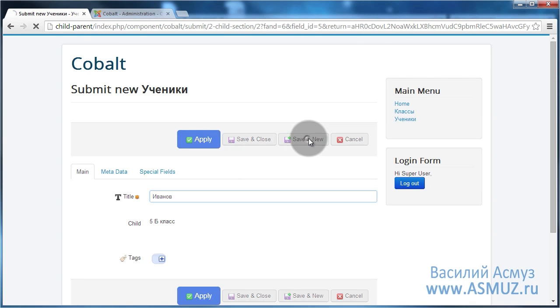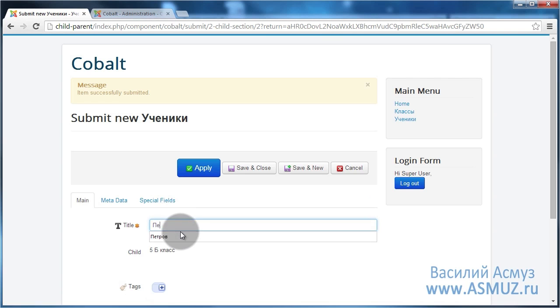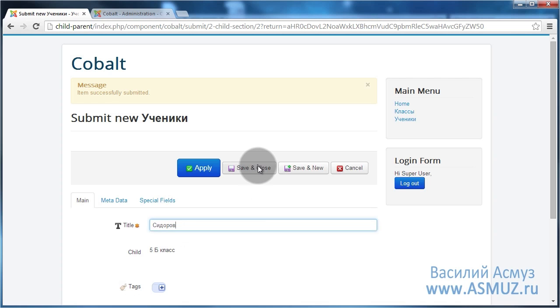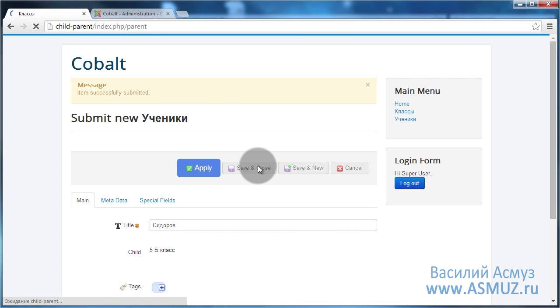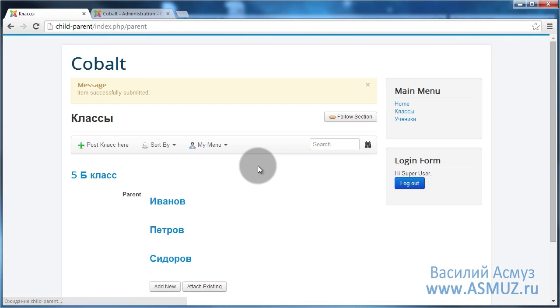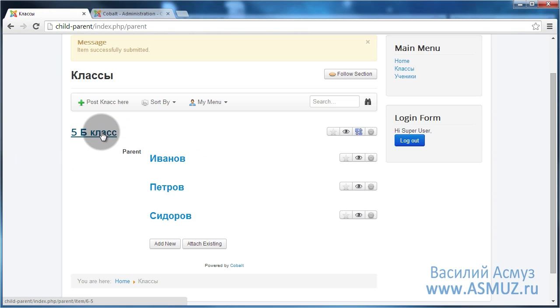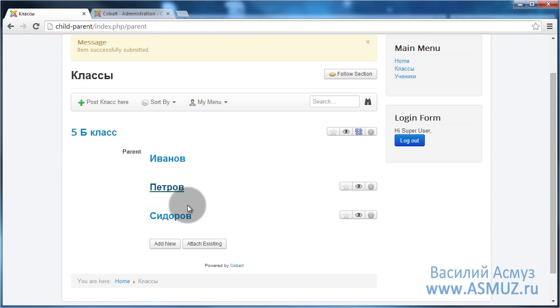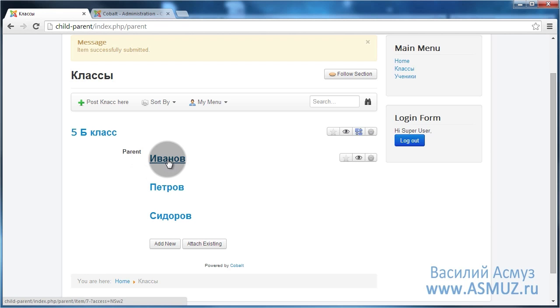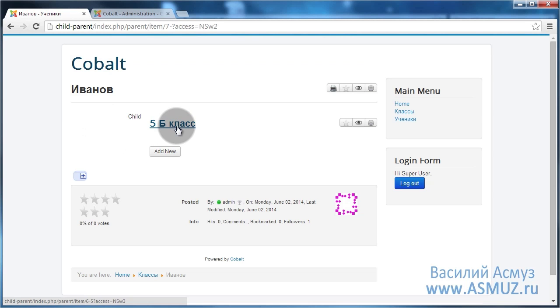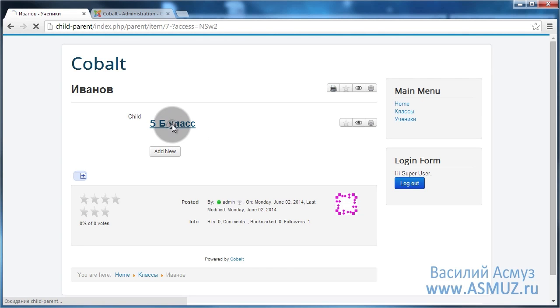Ivanov, Petrov, and Sidorov. You can also see that while I'm doing it the child is already set like a 5B grade. So after save you can see that our 5B grade has three students: Ivanov, Petrov, and Sidorov. And if you go inside the student we can see the link back that this student is attending the 5B grade.